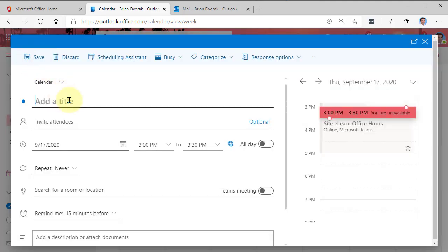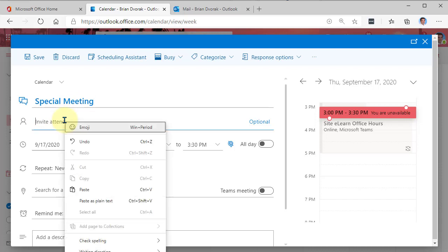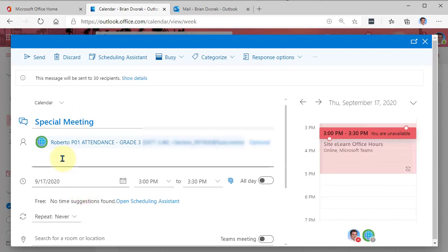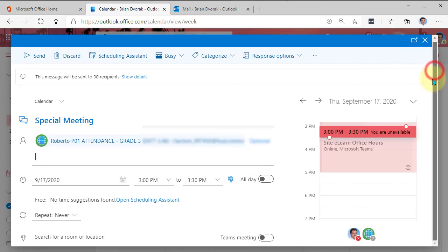And we'll give it a title. Now, Invite Attendees, this is where we're going to again paste that email address. And notice that you can paste multiple email addresses. So if you wanted to invite multiple classes to a meeting, this would be the way to do it.